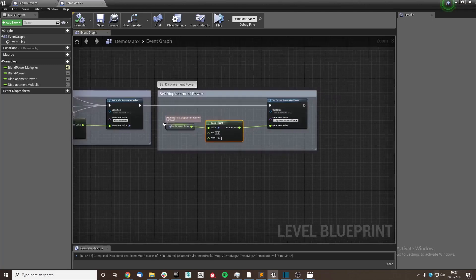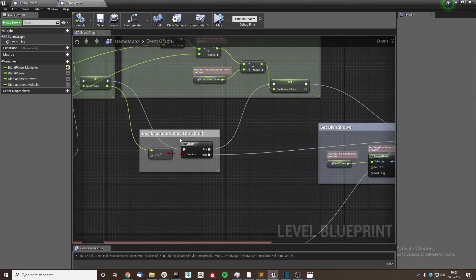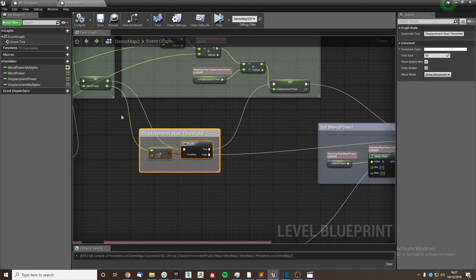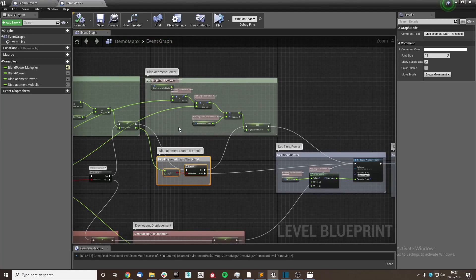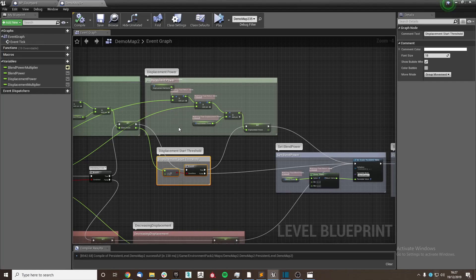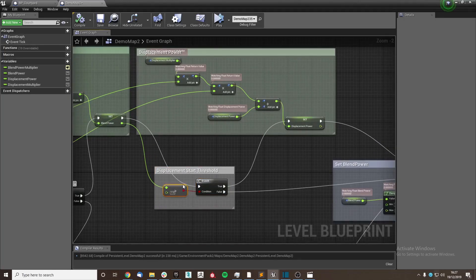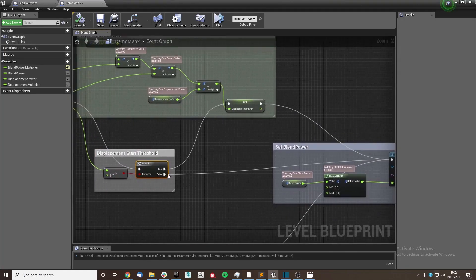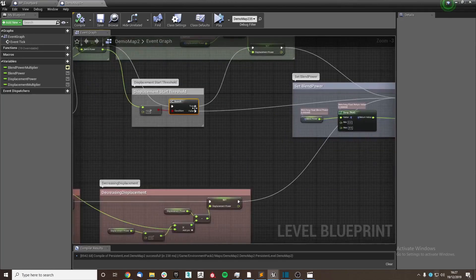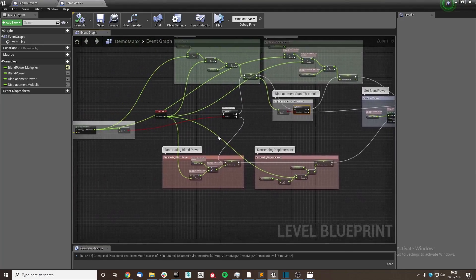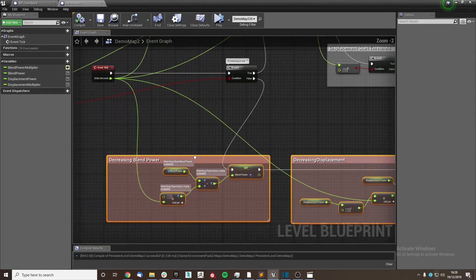We also decided to add a threshold onto this so that the displacement does not start immediately. It starts once the blend power has reached a certain point, and in our scene we use 7.5 with a true false branch. As you can see, it was set up here. It is extremely similar for the decrease.